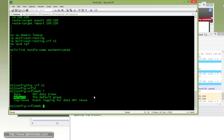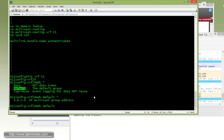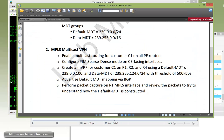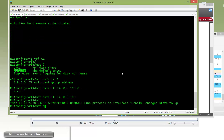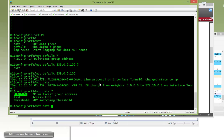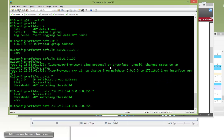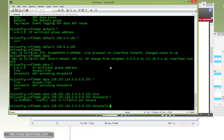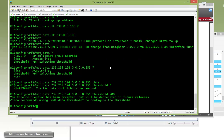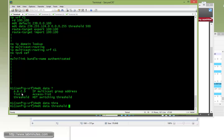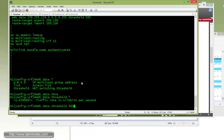Under 'ip vrf c1', we define 'mdt default' with the IP address 239.0.0.100. Then we define the data MDT with the multicast address pool 239.255.124.0/24 — note you use the reverse mask just like an access list. You can define the threshold here, but that command will be deprecated soon. The newer way to define the threshold is using 'mdt data' and specifying the threshold option, where we set it to 500 kbps.